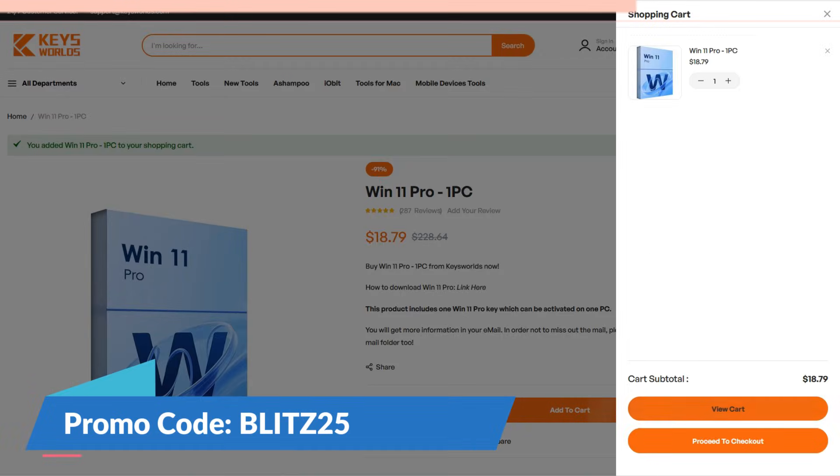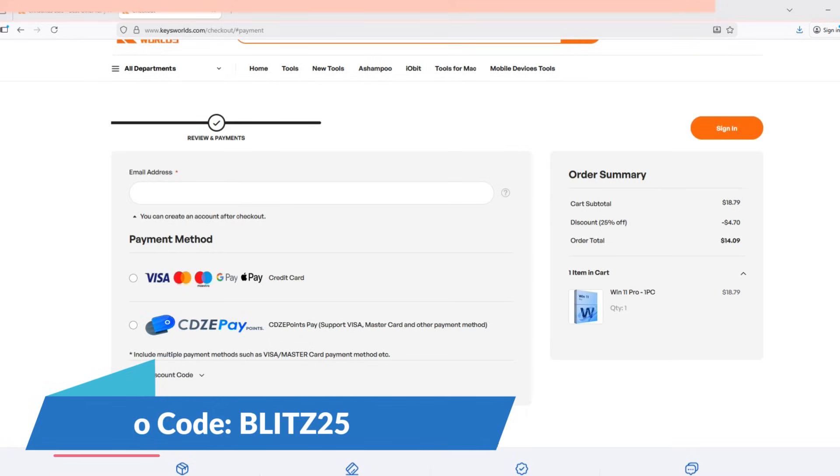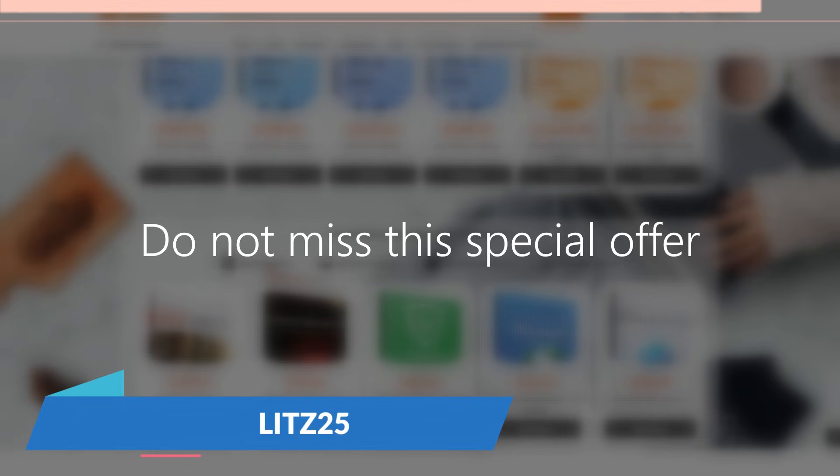And then click view cart in the menu, and just add the coupon code BLITZ25, and then just proceed to the payment. Do not miss this special offer. Visit www.keysfans.com for more. And let's move back on to our video.